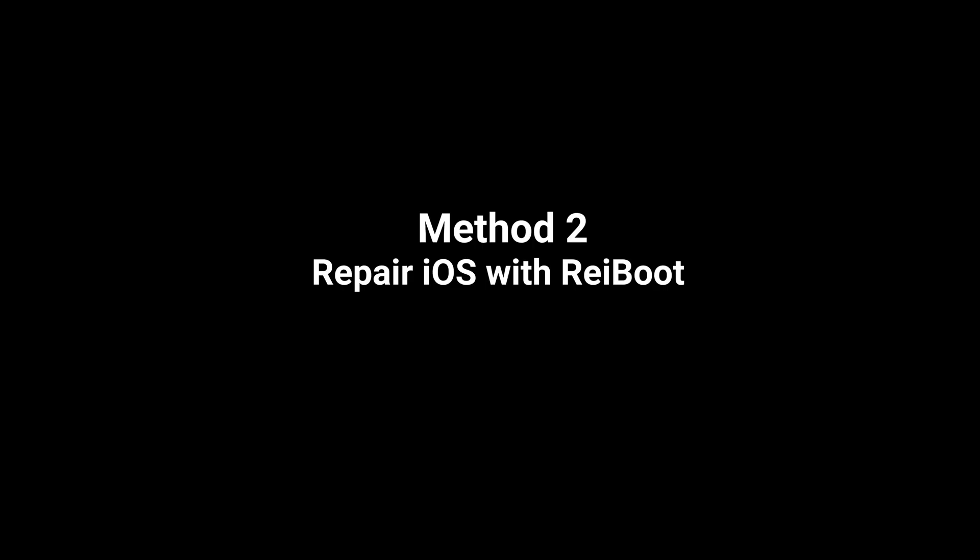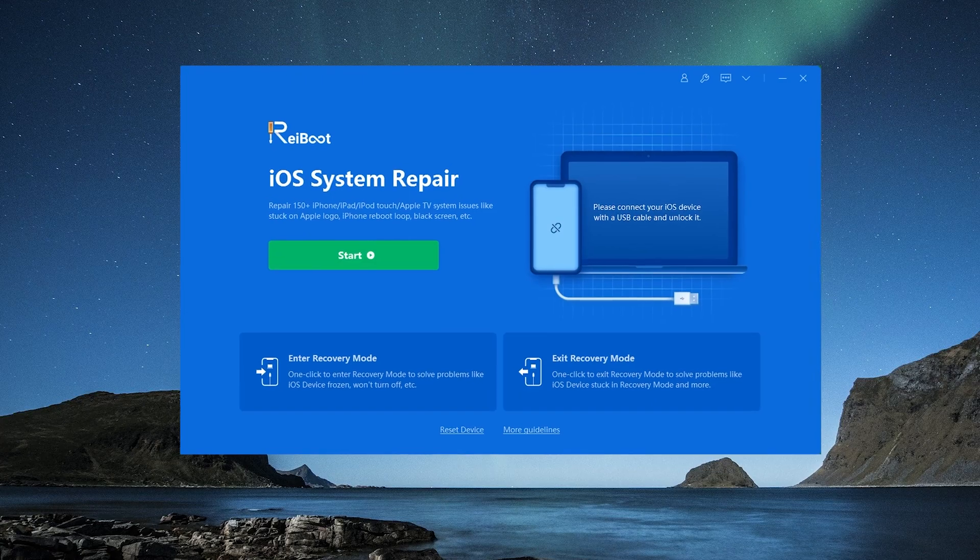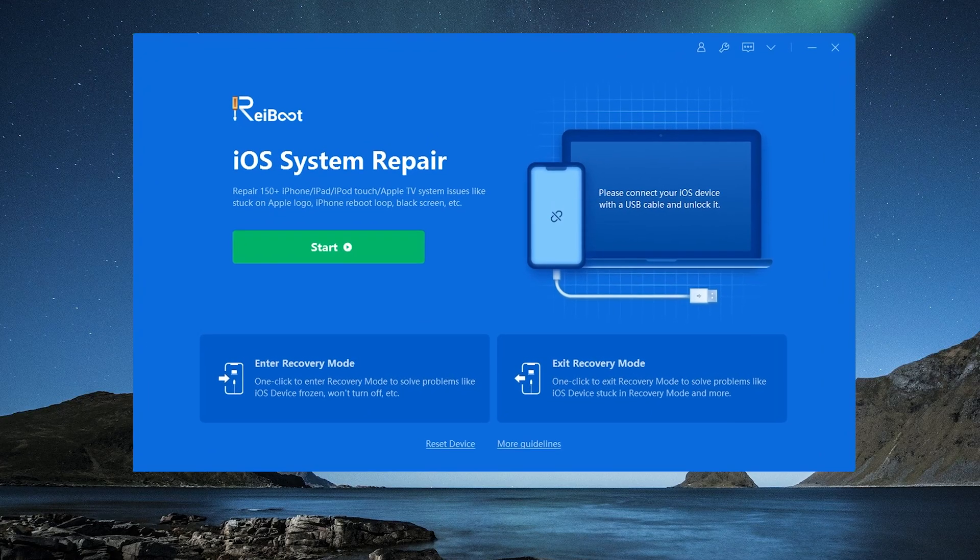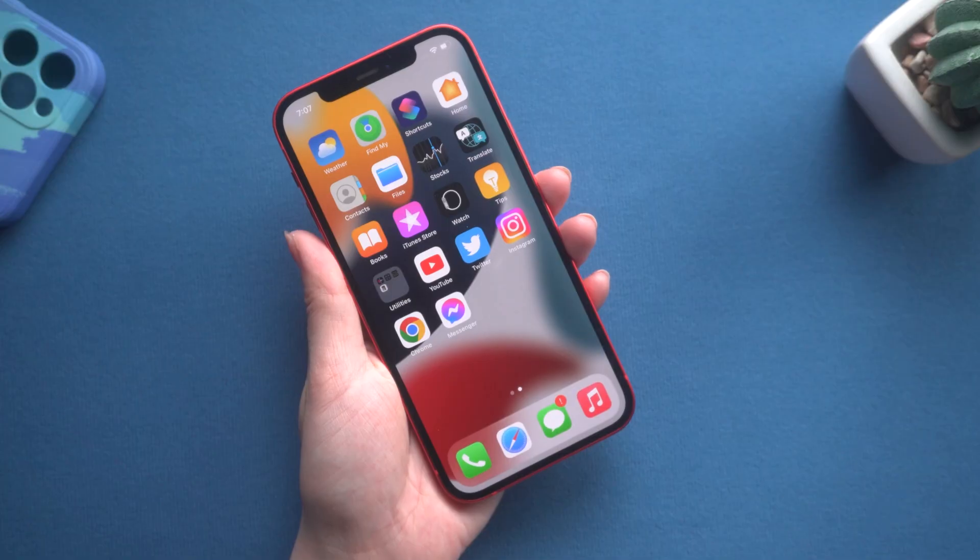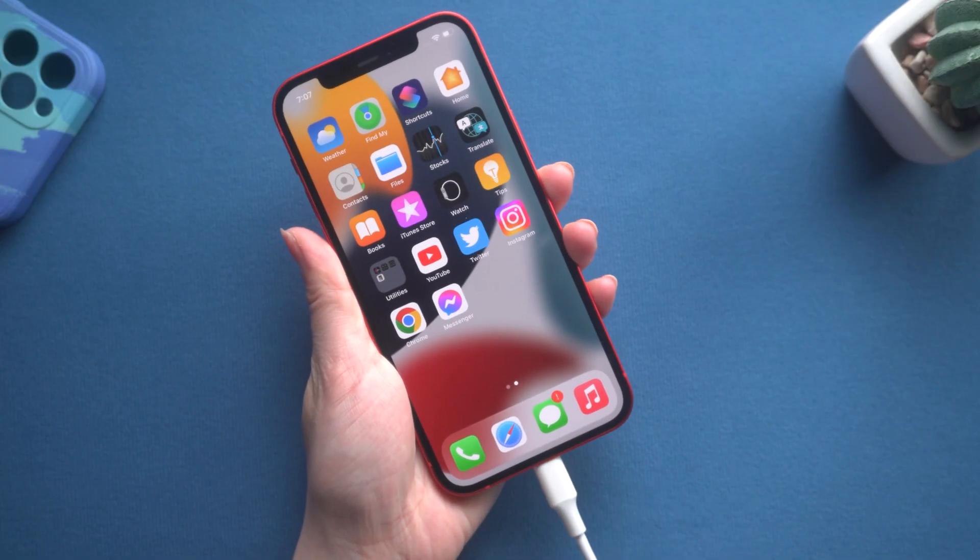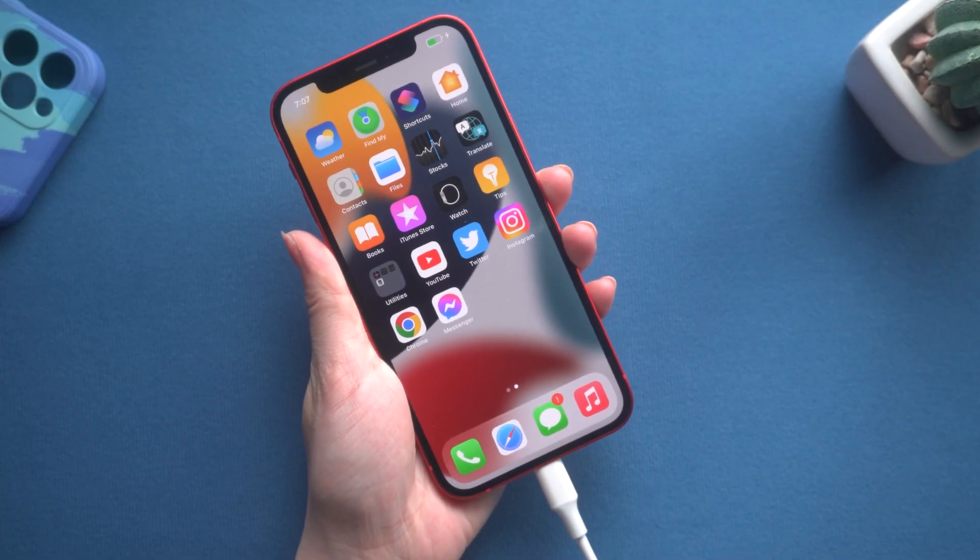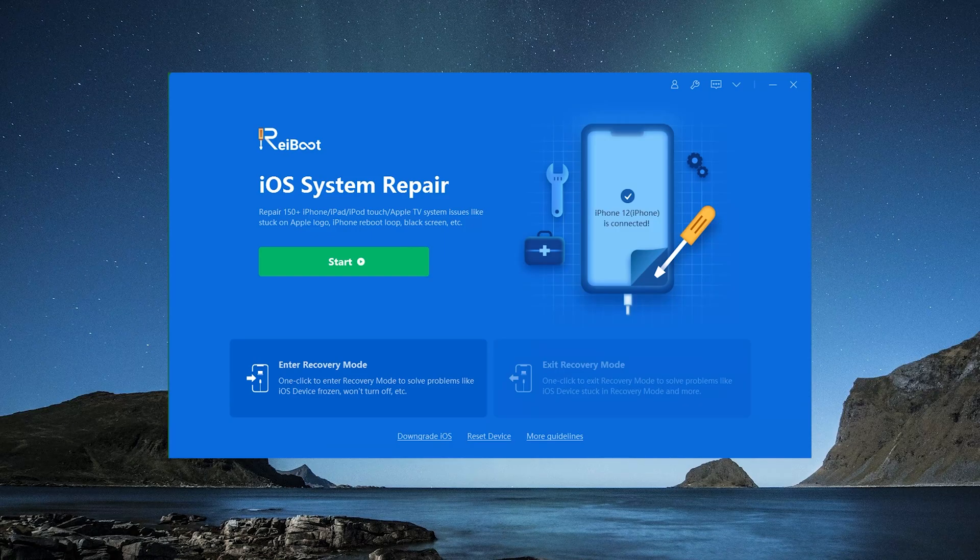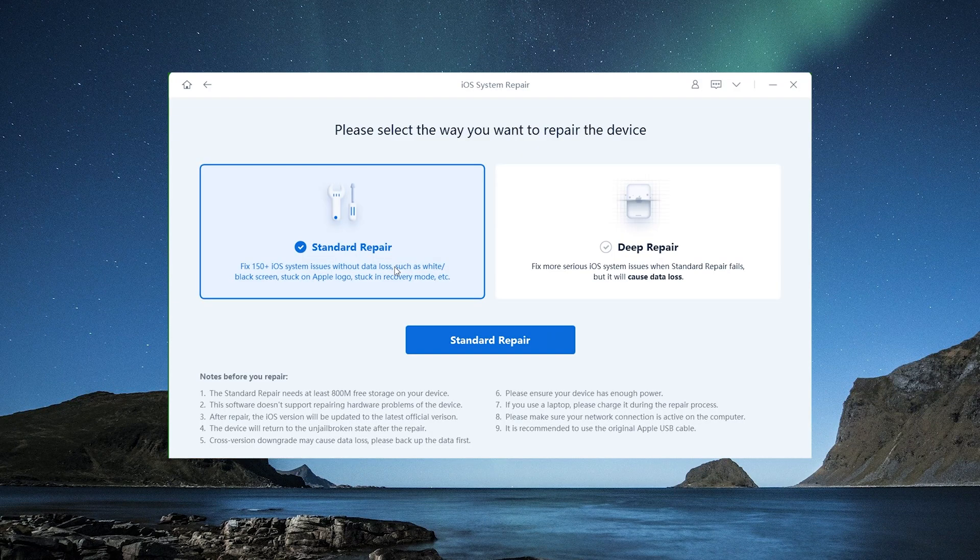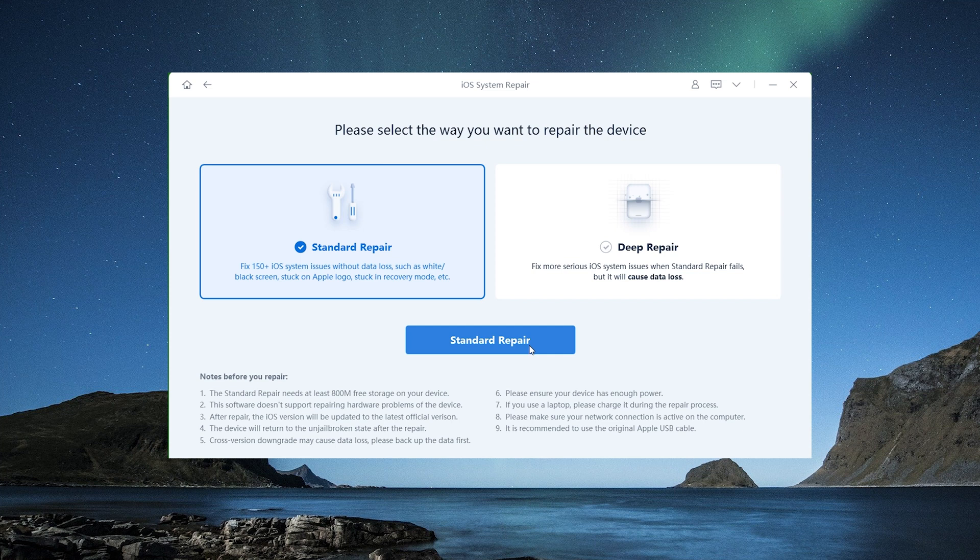If this method doesn't work for you, it's time to introduce RayBoot. It is a software that could repair various system stuck problems without data loss. Once connected your iPhone with computer, click start. Choose the standard repair mode of RayBoot, which is a no data loss option.